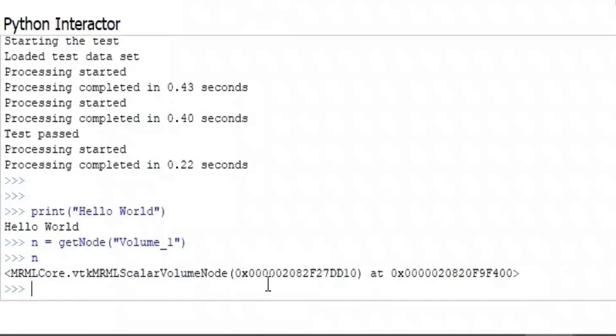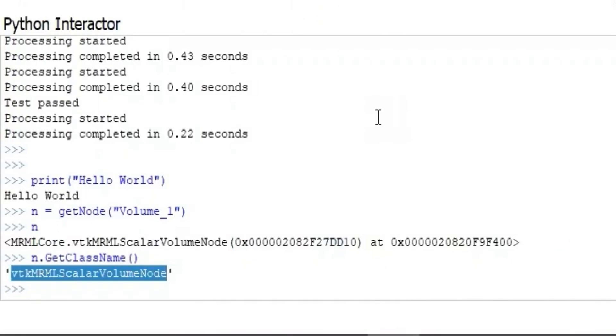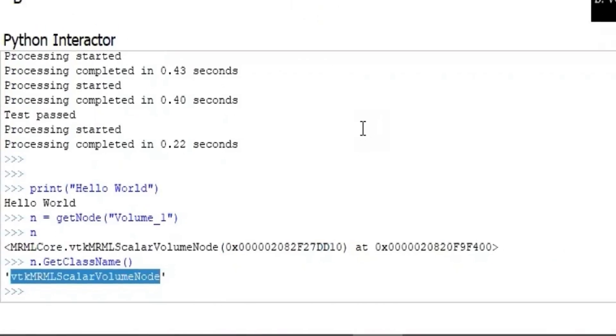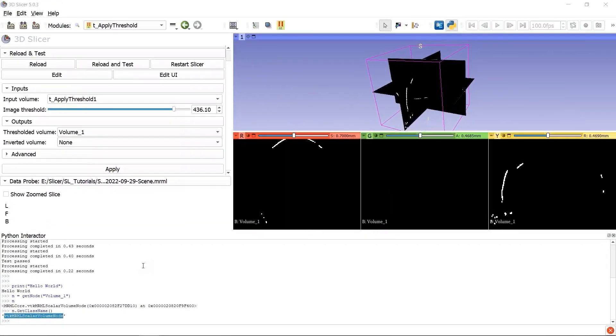Or we can call member functions of the node class. Here we get the class name, and we can search this class in the Slicer API document website to know more about what we can do using this class. You can find the link of the Slicer document website in the description of this video.